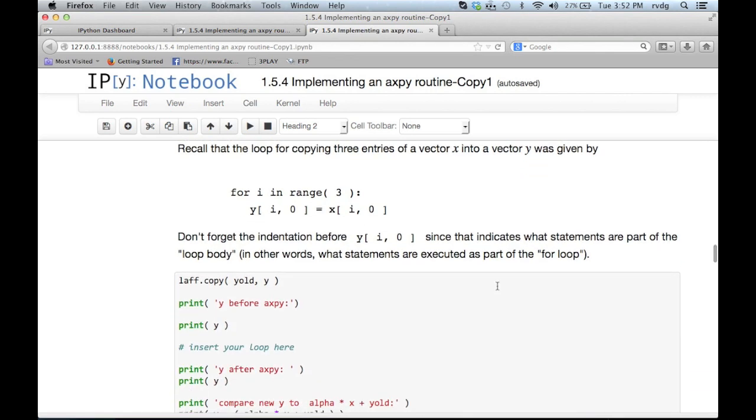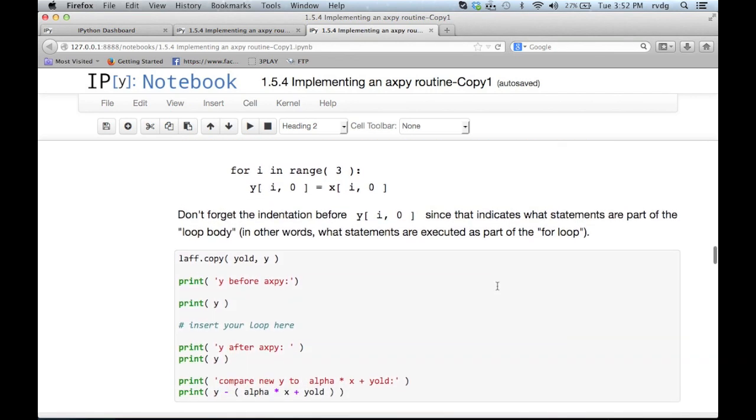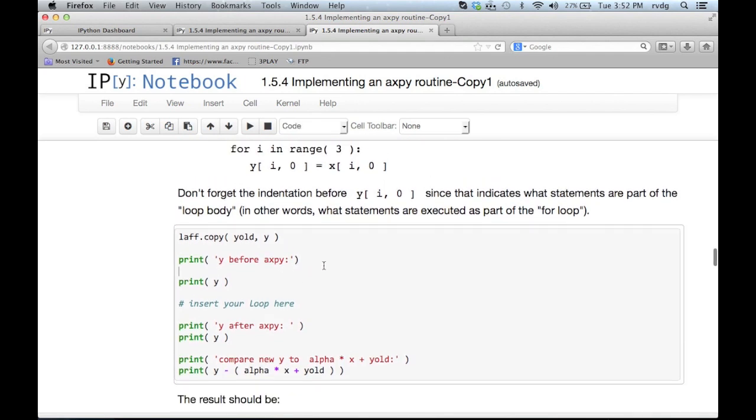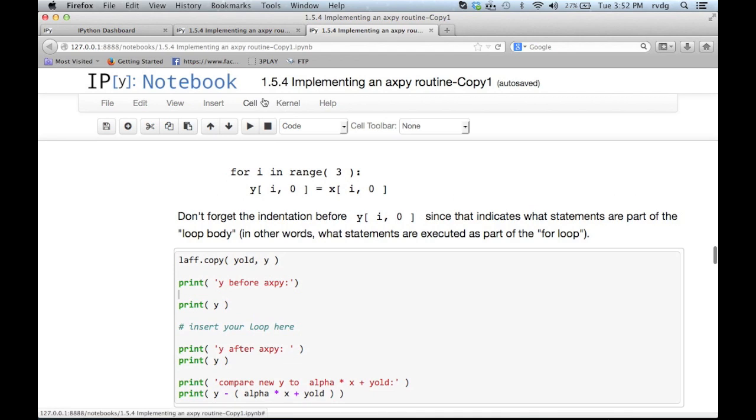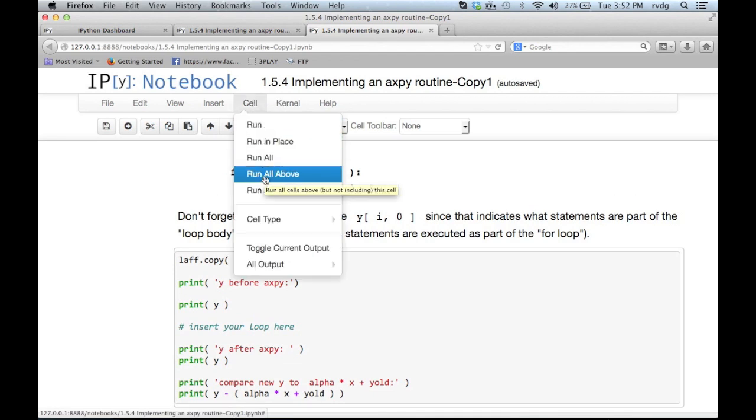And I'll click in this box. And then I can go up here to cell. And I can say run all above. Which means that all of those executable cells that were above this particular cell are executed, so that we have vectors x and y and scalar alpha.